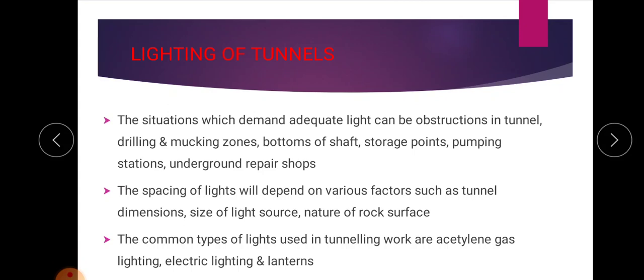The spacing of lights will depend upon various factors like tunnel dimension, size of the light source, and the nature of the rock surface. Based on these factors, we fix the spacing of lights.